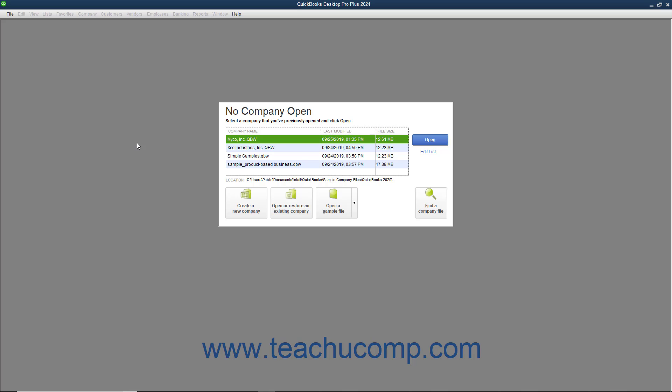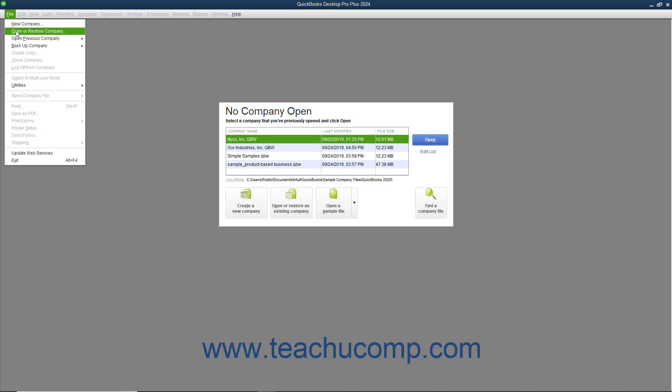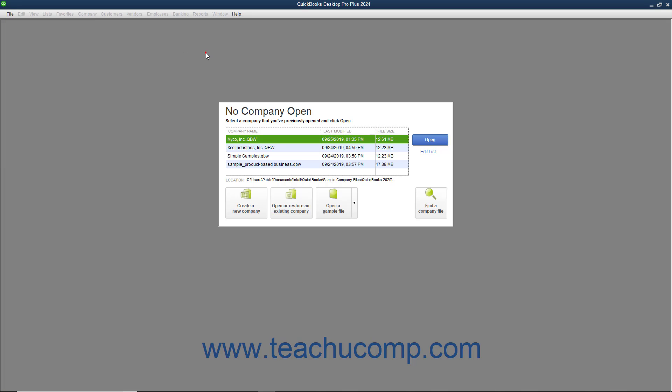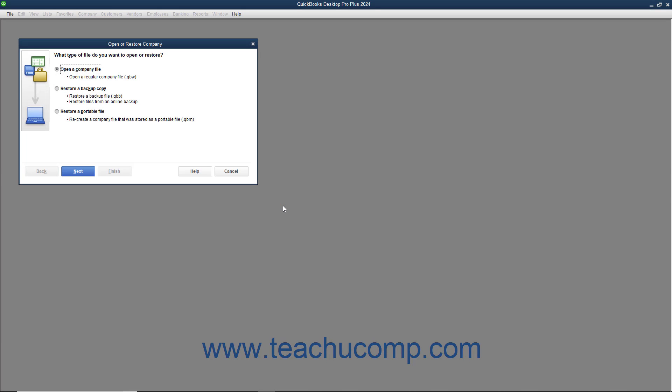To open a company file in QuickBooks, you can select File, Open or Restore Company from the menu bar. Alternately, if the No Company Open dialog box appears on screen, you can click the Open or Restore an Existing Company button to launch the same dialog box.